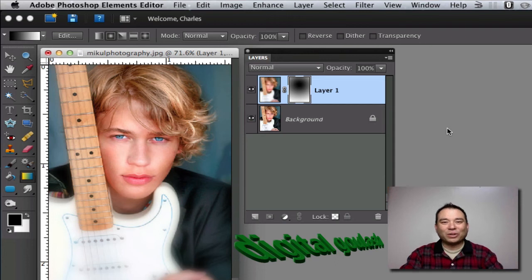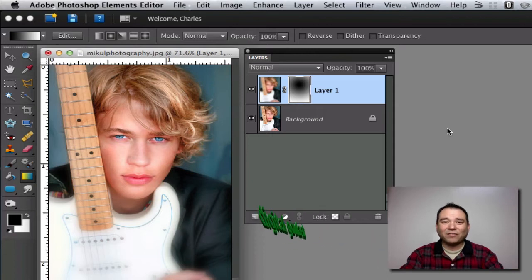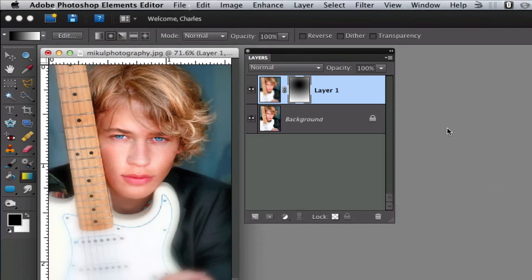Hello and welcome to Digital Goulash. My name is Chuck and today's Photoshop quick tip of the day is how to soften the edges of portraits like those fancy studios.